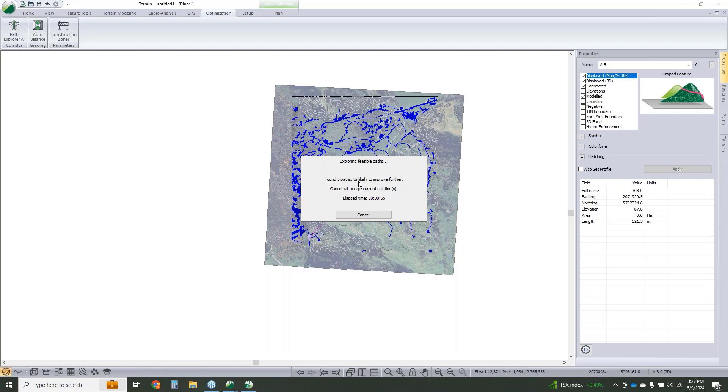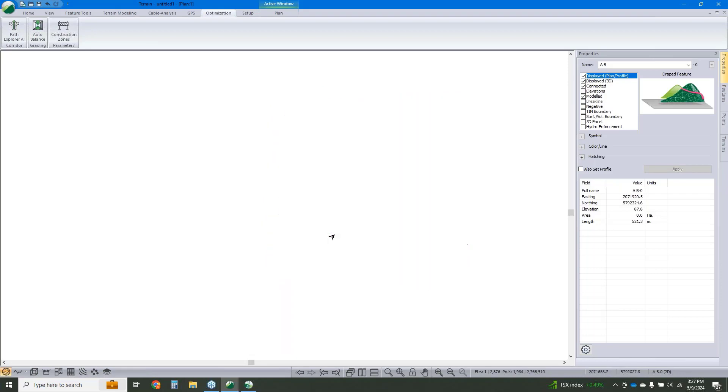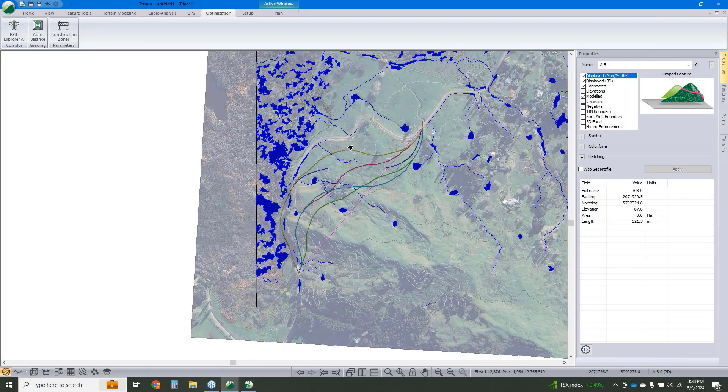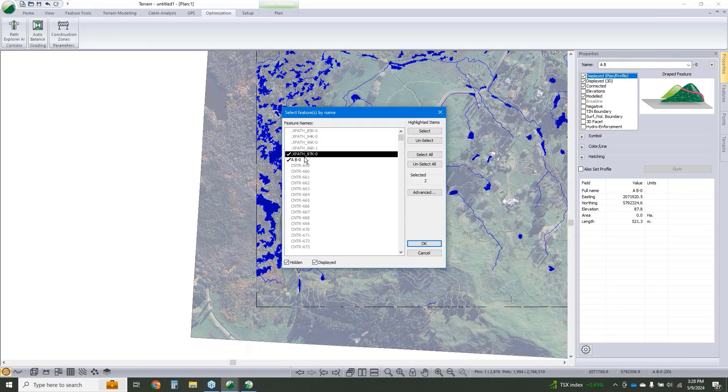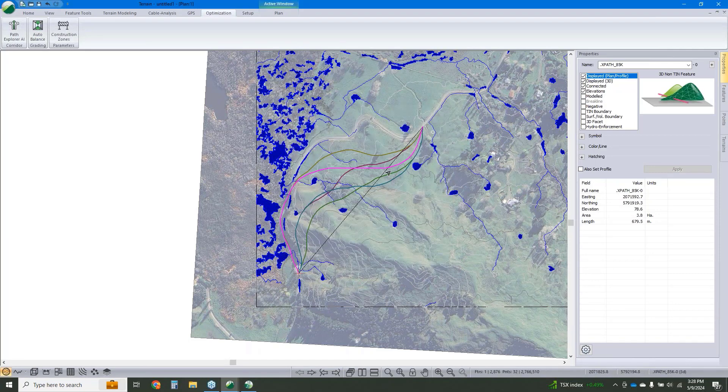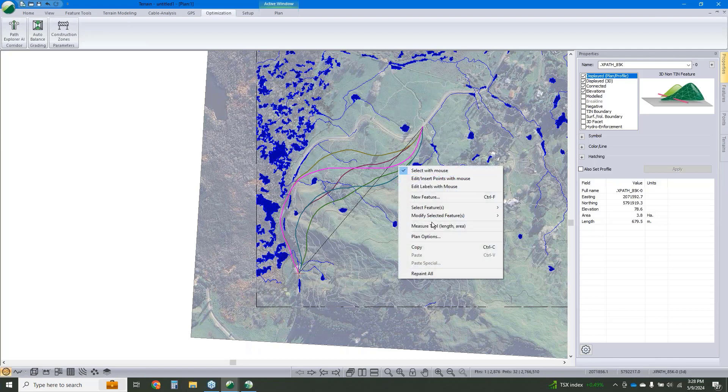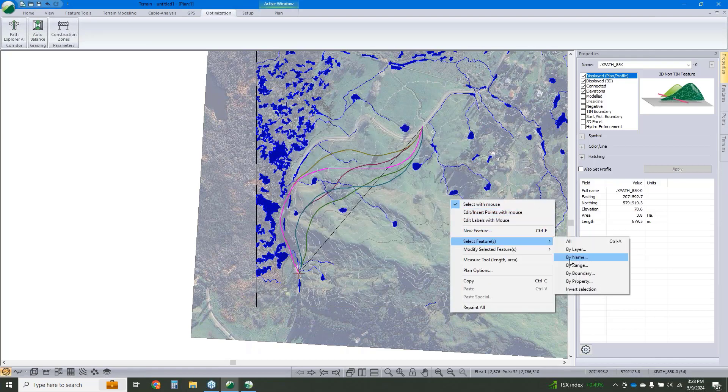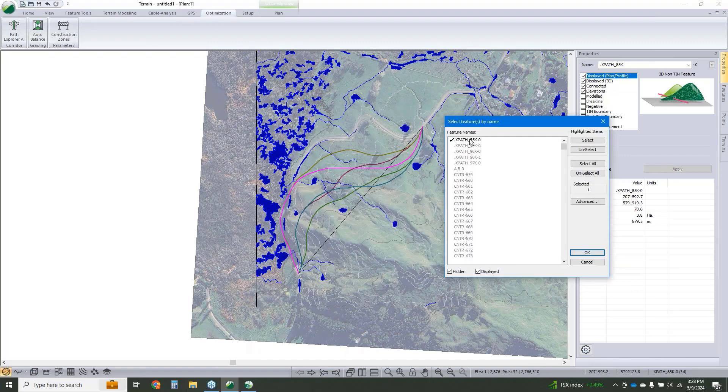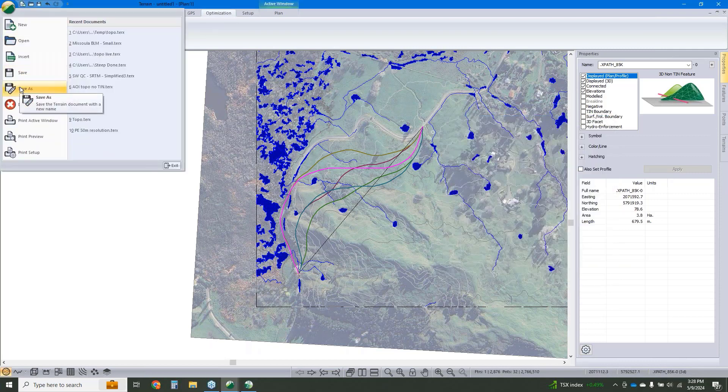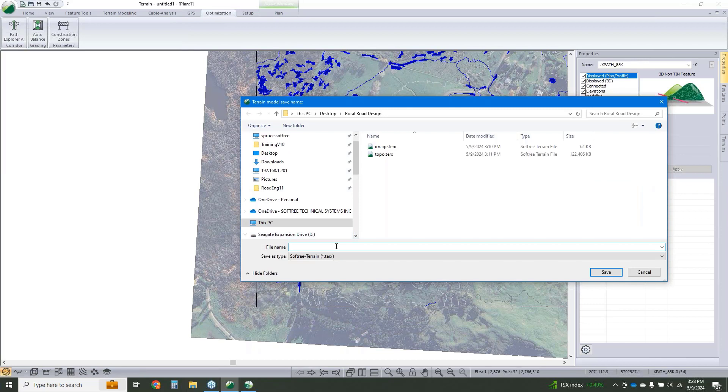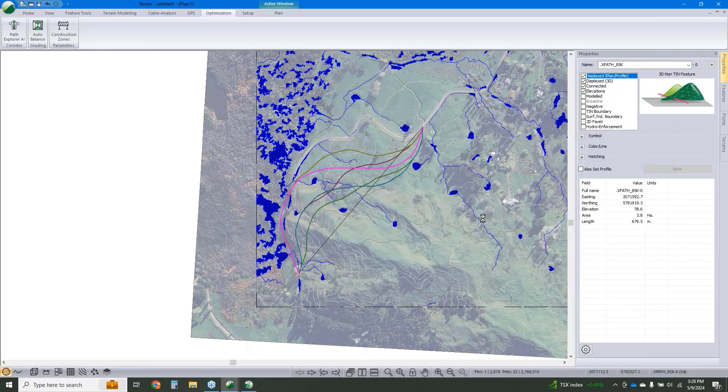It's saying, well, unlikely to improve further, so I'll cancel. And there we are. We've got five possible solutions. If we want to see how they're ranked, we can right-click, select feature by name, and let's take a peek at this one here. That's our cheapest given the parameters that we've run. $85k versus $94k.